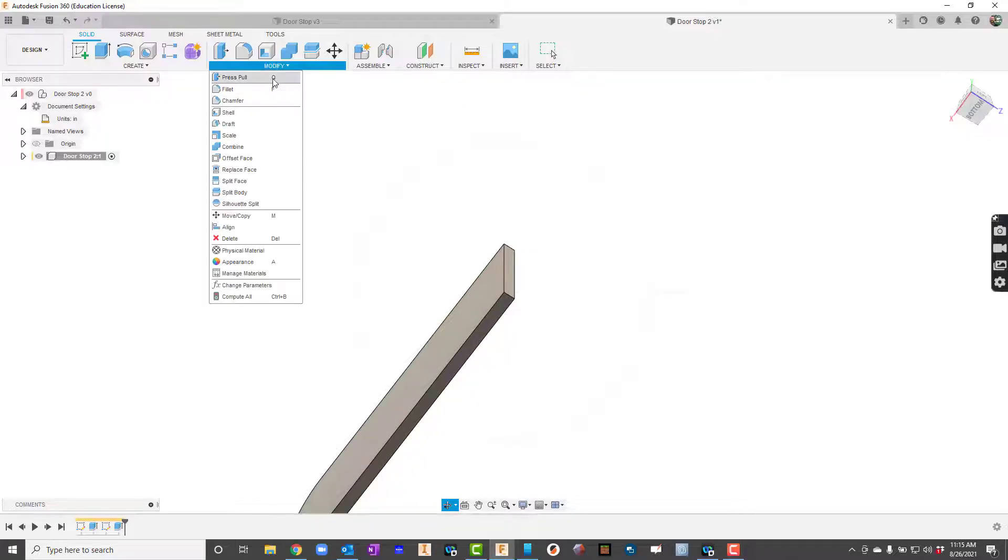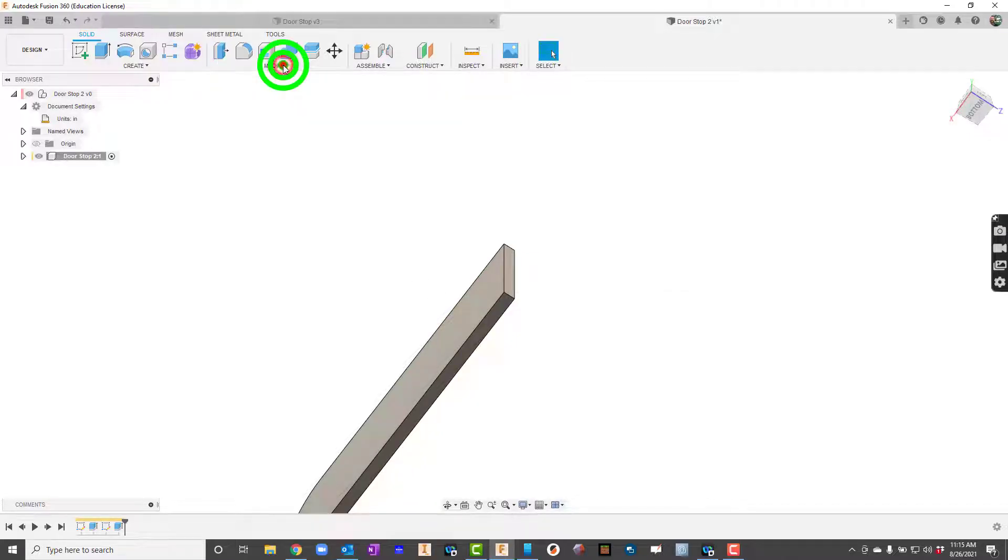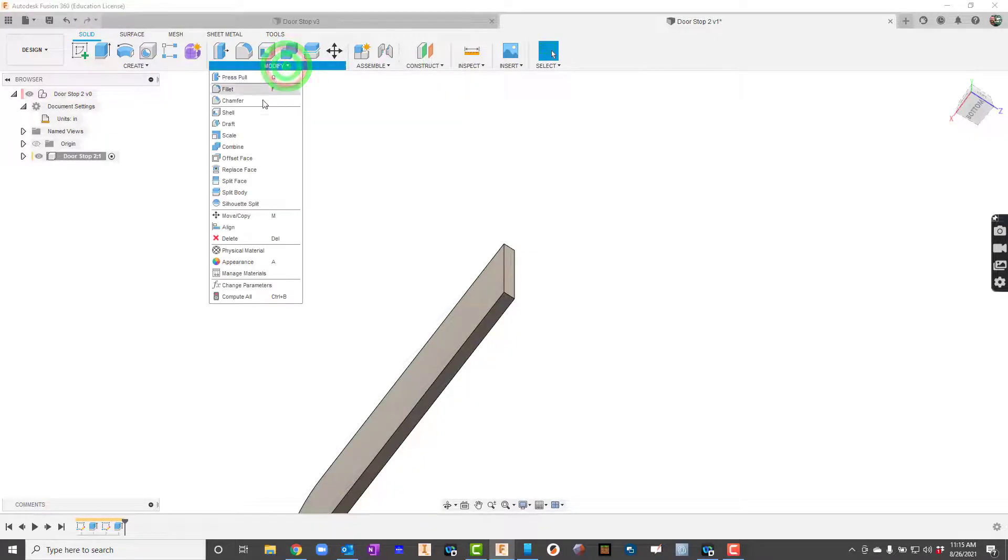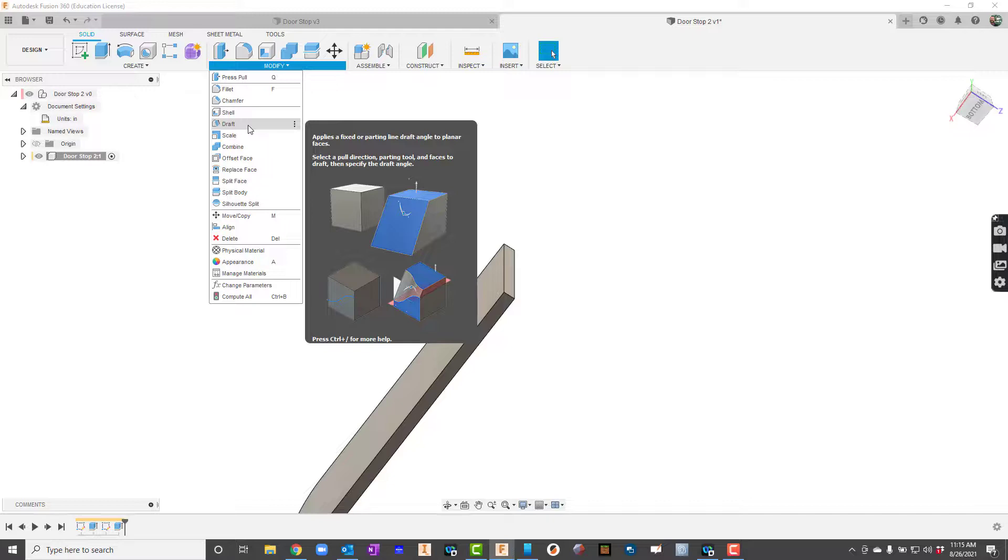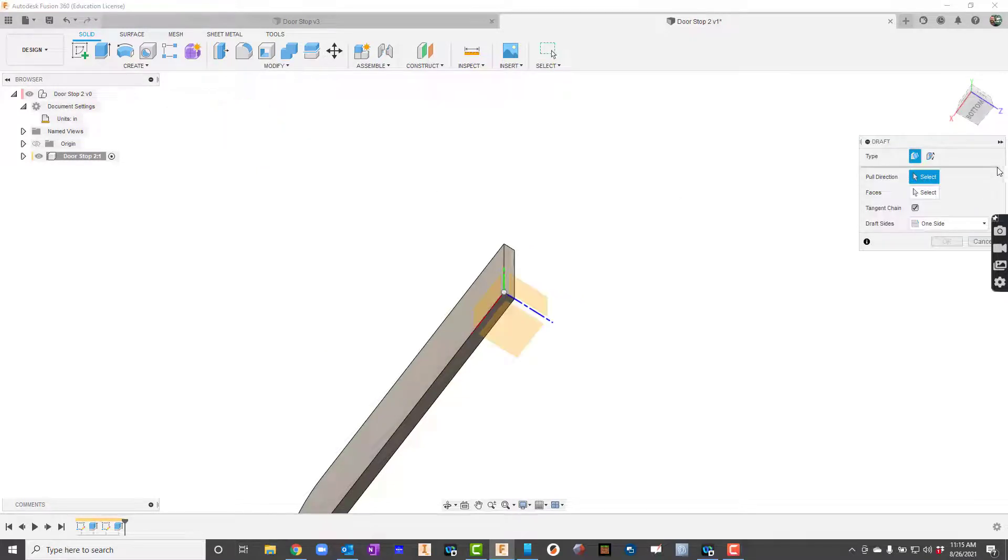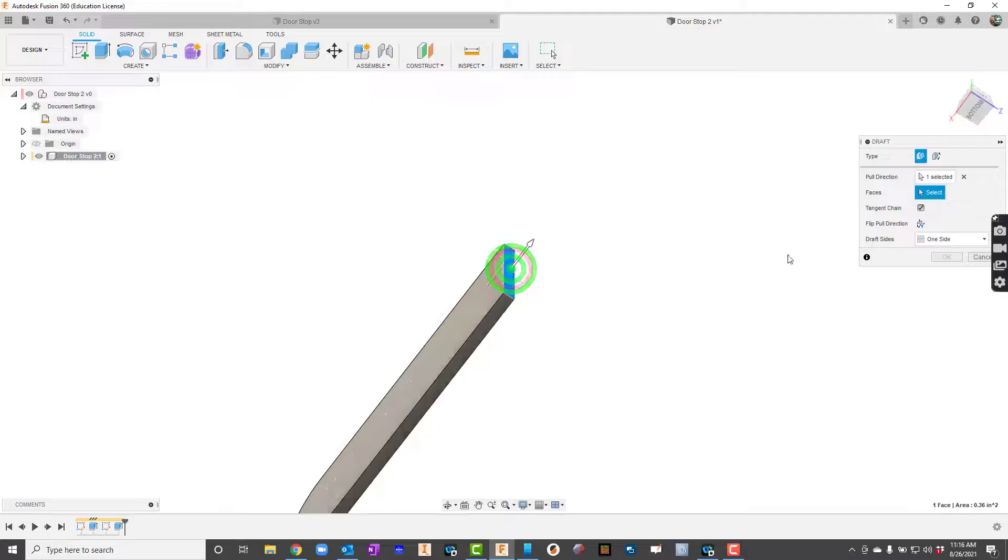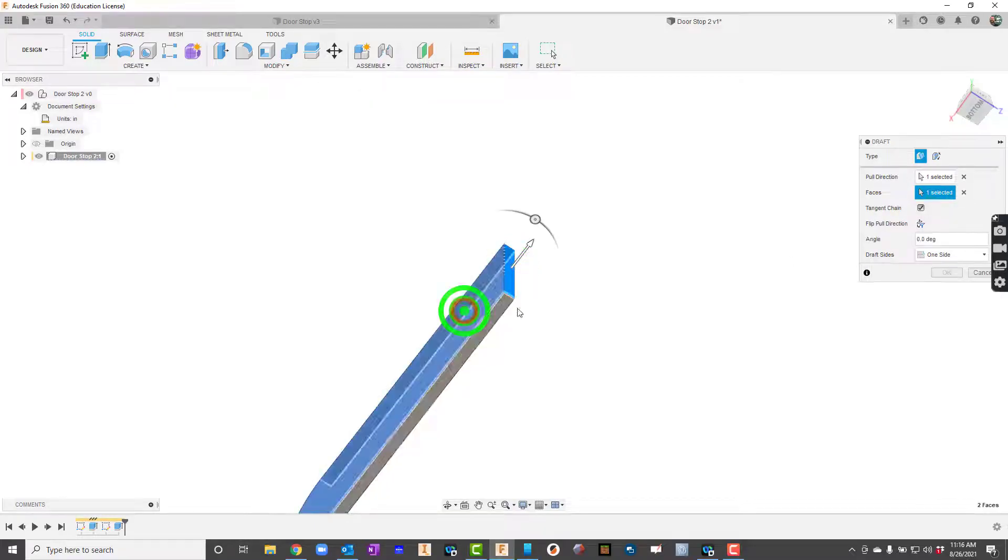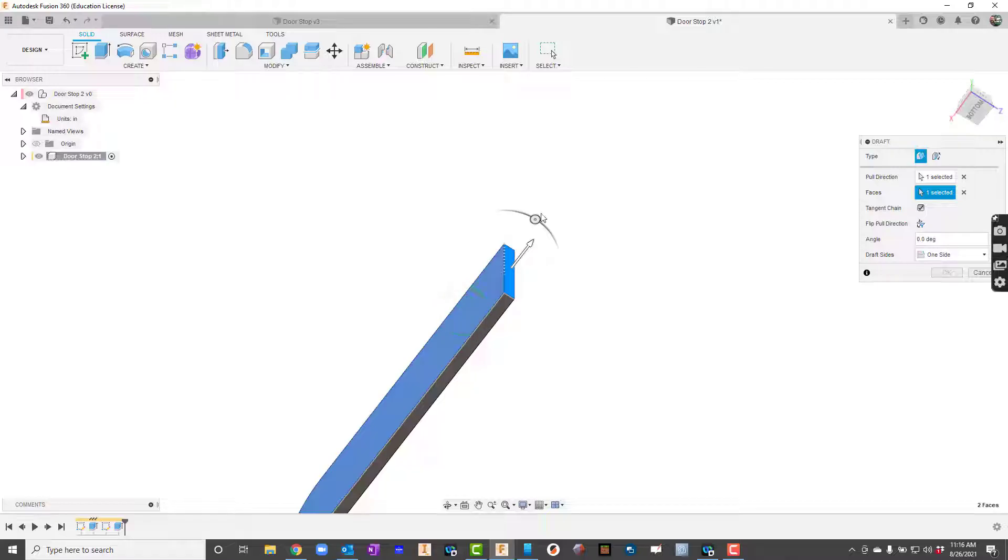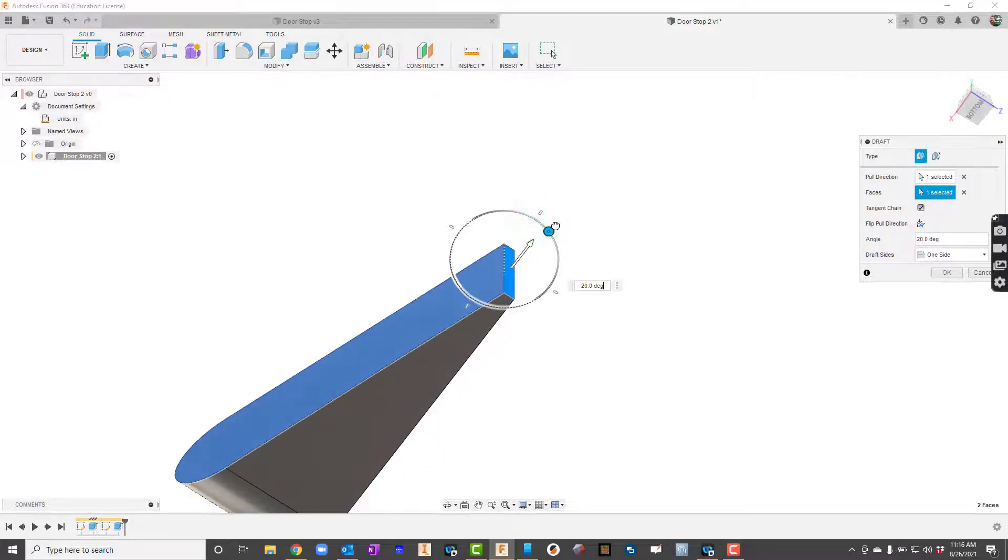So up here under modify is draft. To do a draft it's going to say alright pull direction. So I'm going to click here and for faces I'm going to click here and then you'll see there's an angle right here.